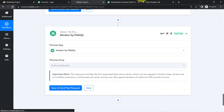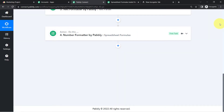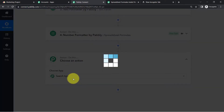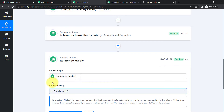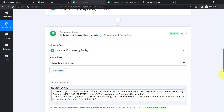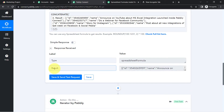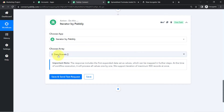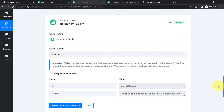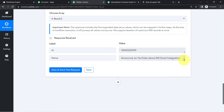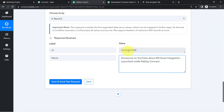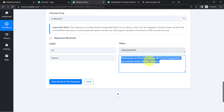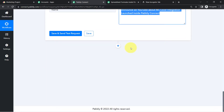I need to map this array value into the Iterator step. After refreshing the workflow, the Iterator step was removed because it was not saved, so I search for Iterator again. It automatically picked up an array, but I want the last array I received mapped correctly. After confirming the correct array value is mapped and clicking the button, I receive a single task at a time with the task name and task ID.